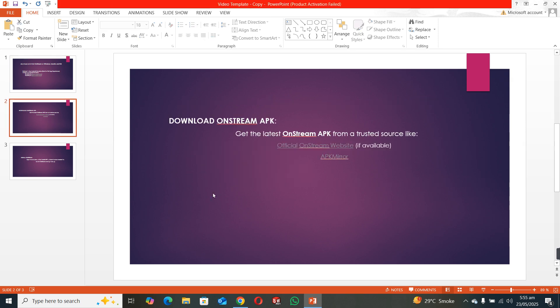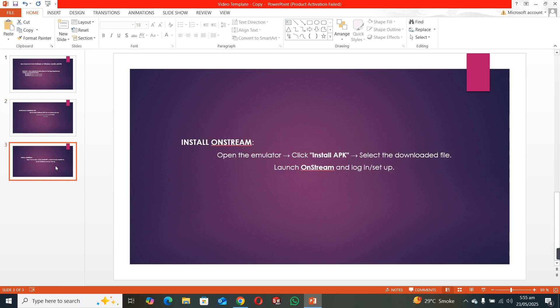Open any browser and download the APK file of OnStream. You can download it from the official website or search for OnStream APK file on any browser.